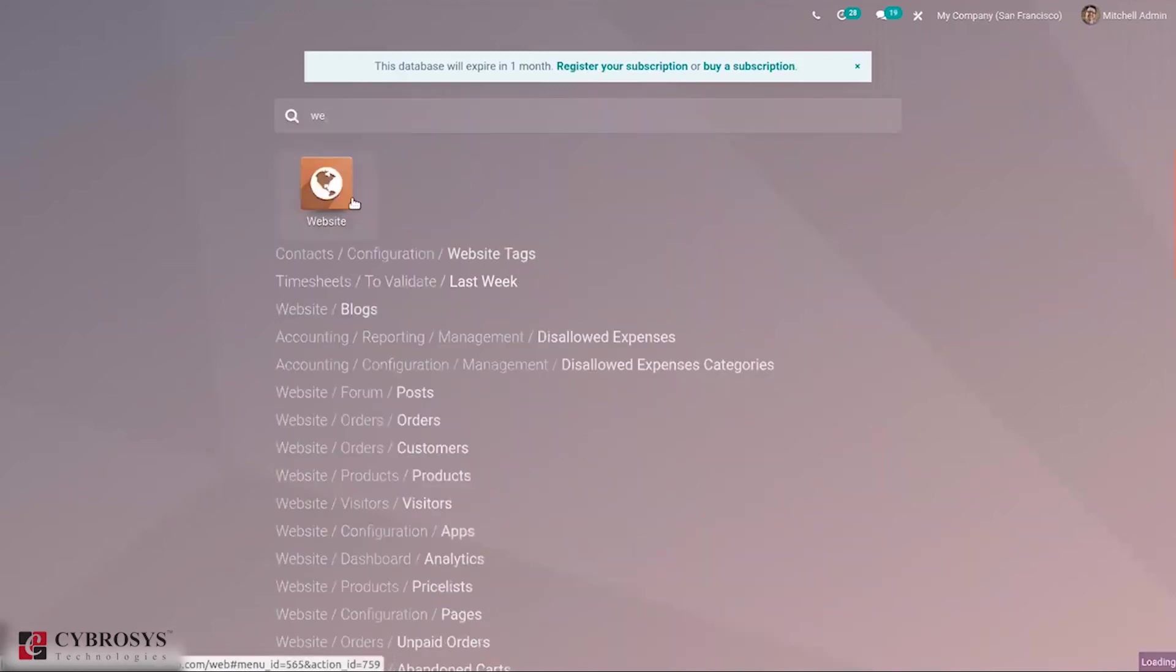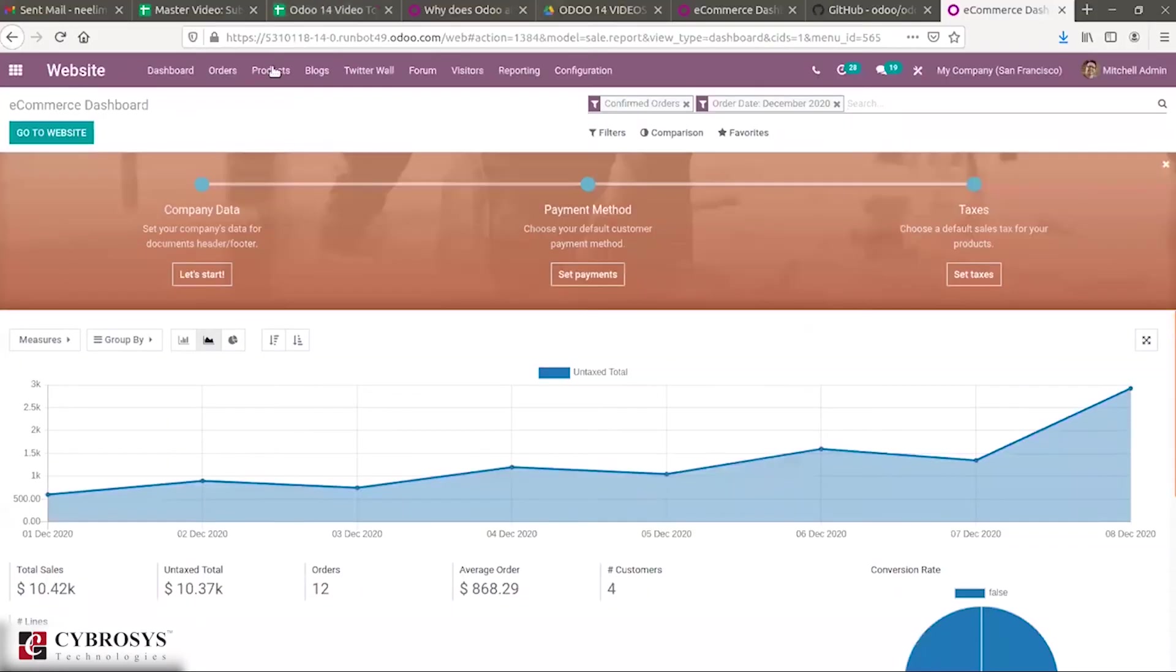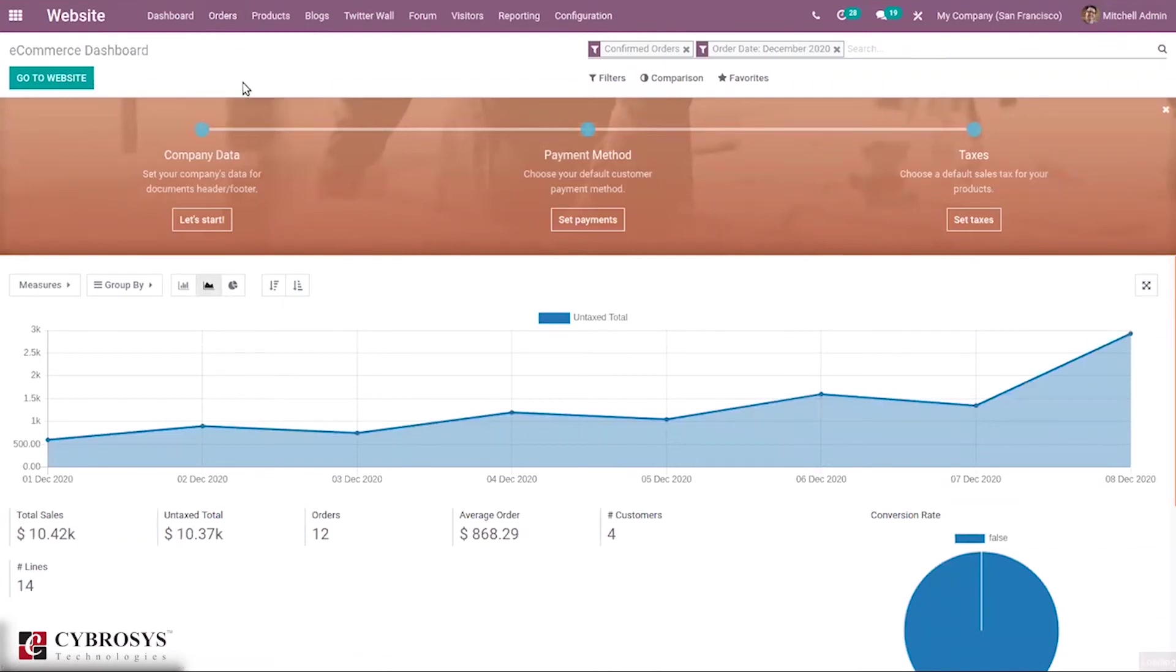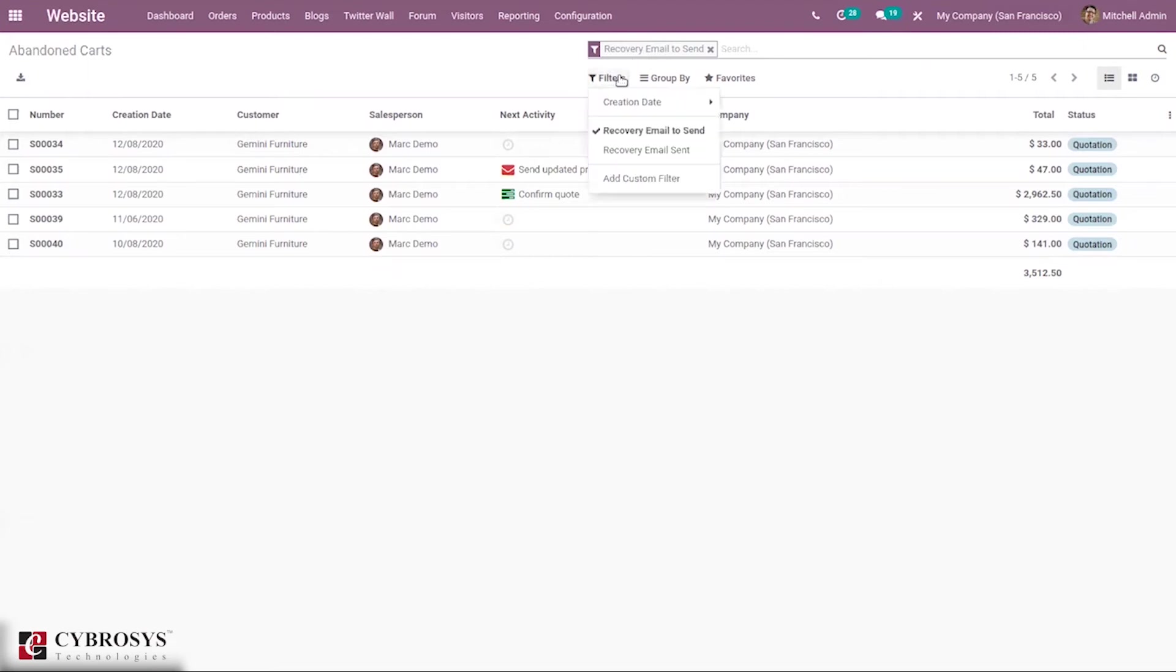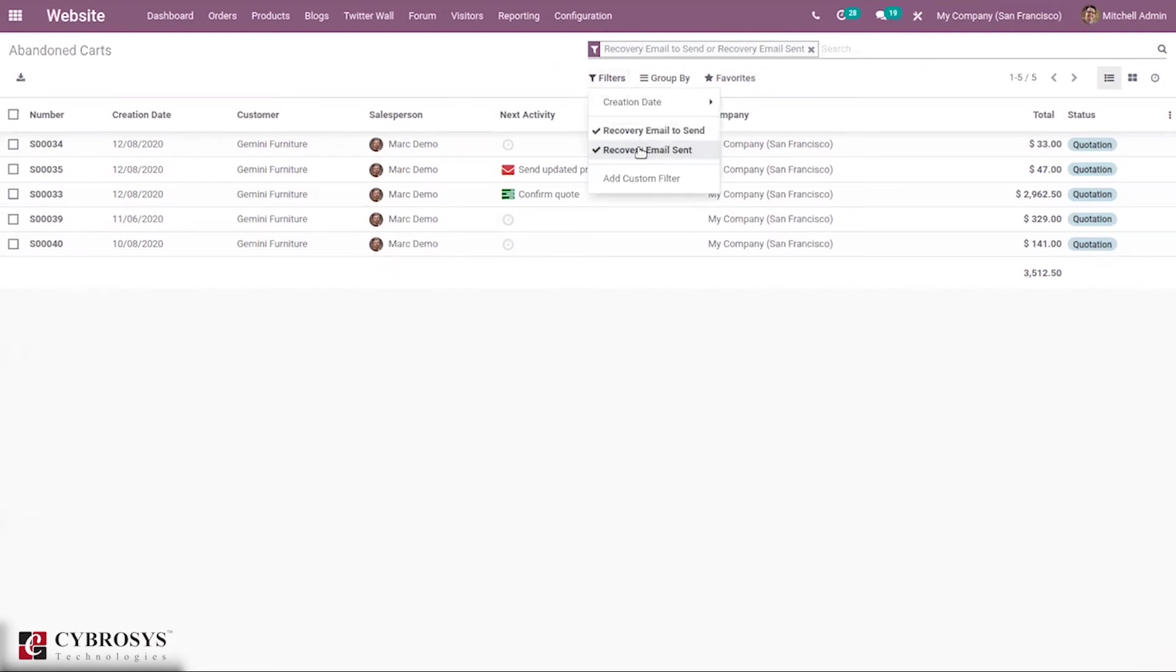When you come back to website, you can see under orders, there is a menu that is abandoned carts to view the abandoned carts. You can see that it is already filtered by recovery email to send. So for these abandoned carts, recovery email need to be sent. And we can also filter it by recovery email sent.